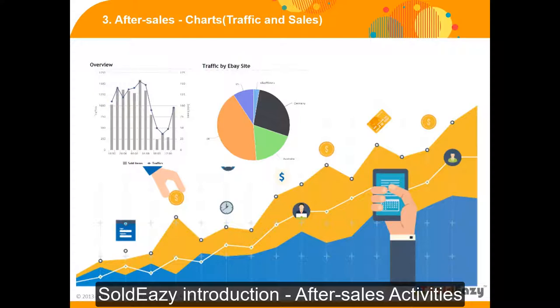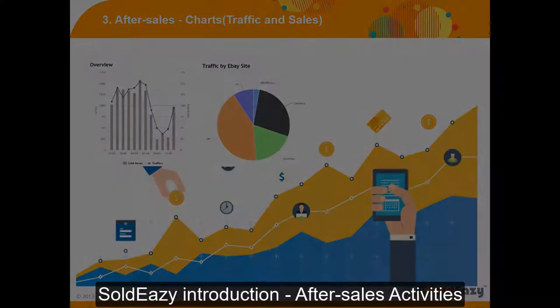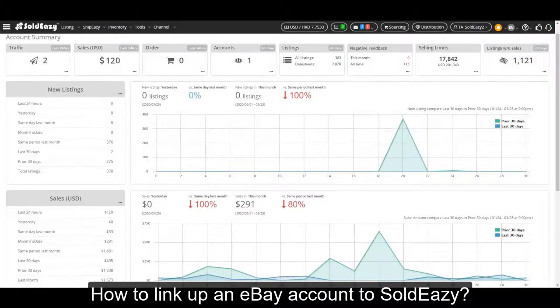Now let's go to Soldeasy and see real operations. After logging in to Soldeasy, the first page you will see is the dashboard. You can see the traffic and sales numbers of your current status. But if you haven't linked up any eBay account, you will not see any of this data, so please link up an eBay account first.